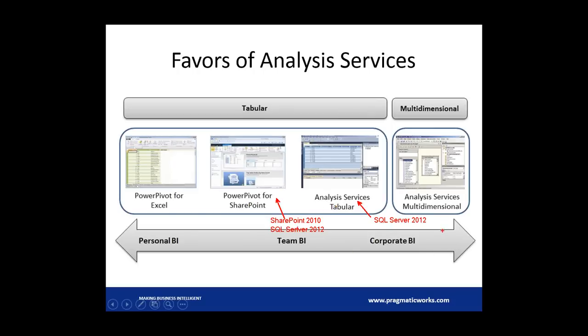The last option is Analysis Services Multidimensional. This version of Analysis Services has been around for years — any version of SQL Server from 2000 and up supports it. This is the more corporate version of Analysis Services, designed for when you have terabytes and terabytes of data and want to analyze it in pivot tables very quickly or create reports off very large datasets. If you've ever played with Analysis Services before pre-2012, you've likely been experimenting with the multidimensional version.